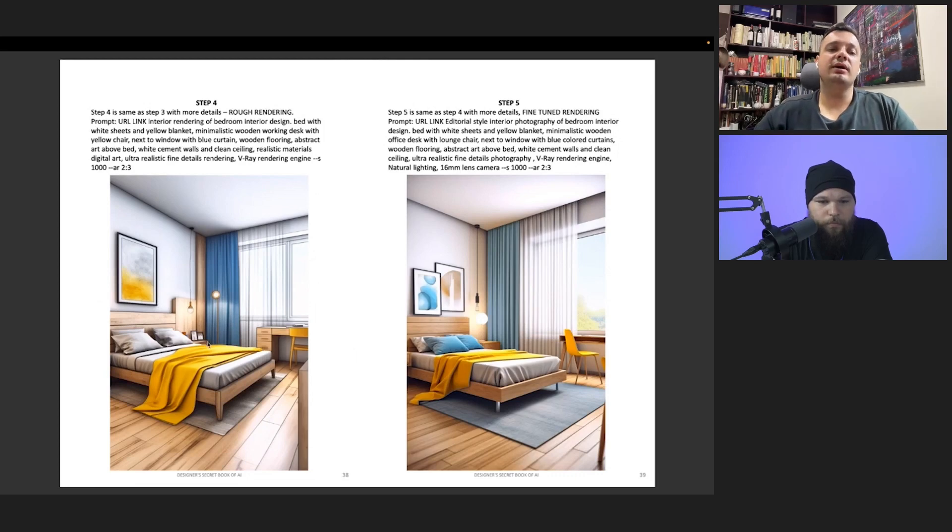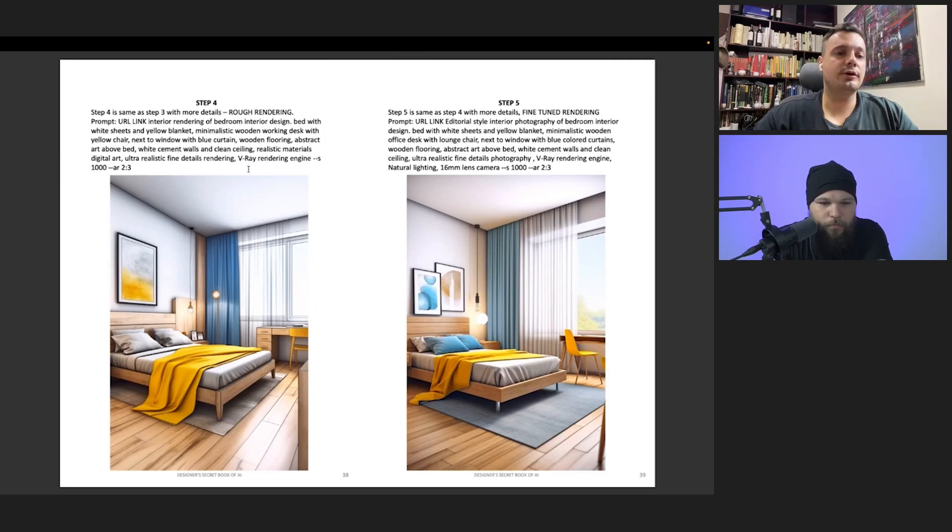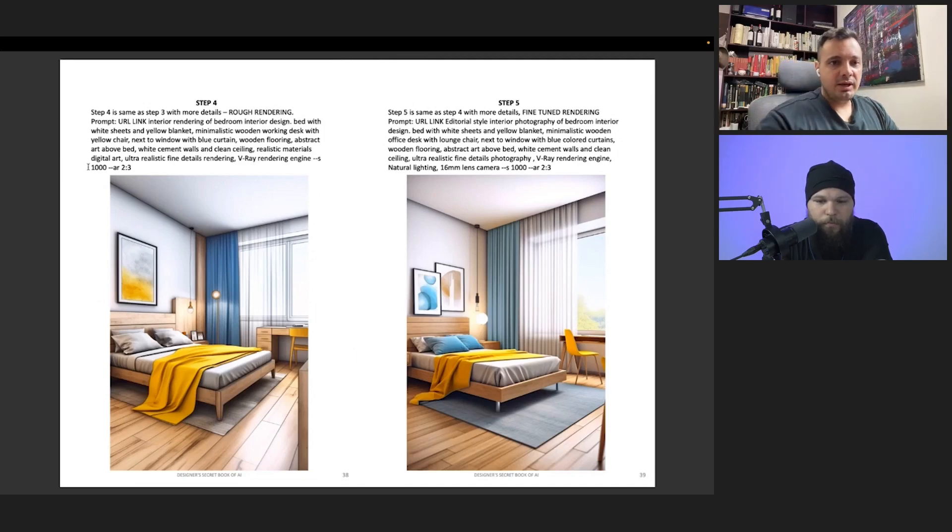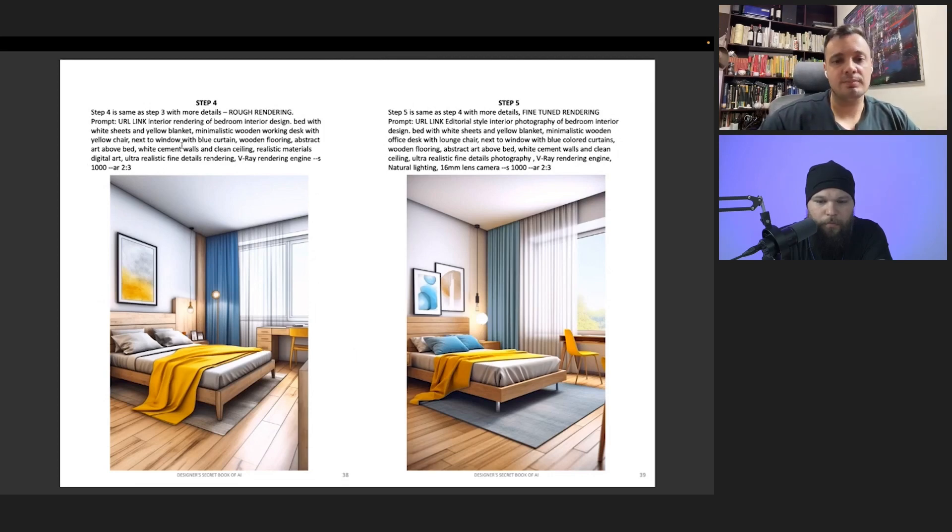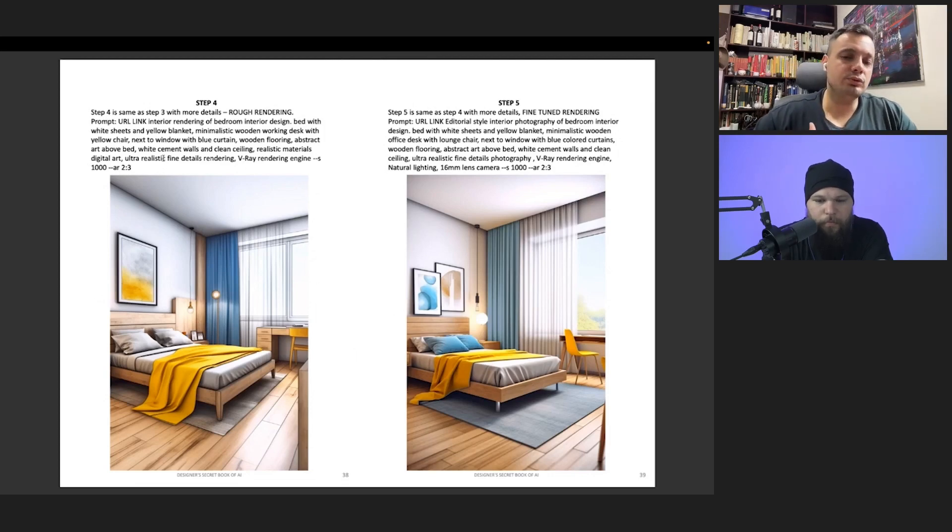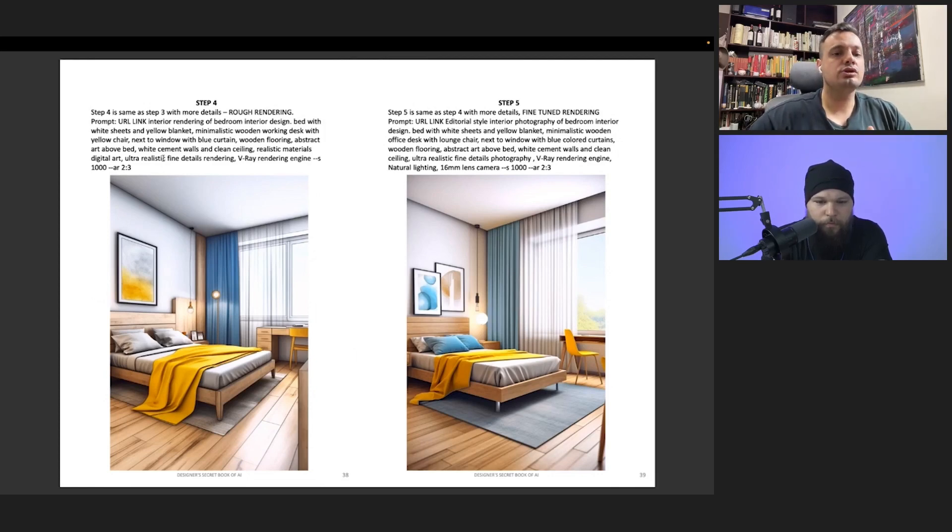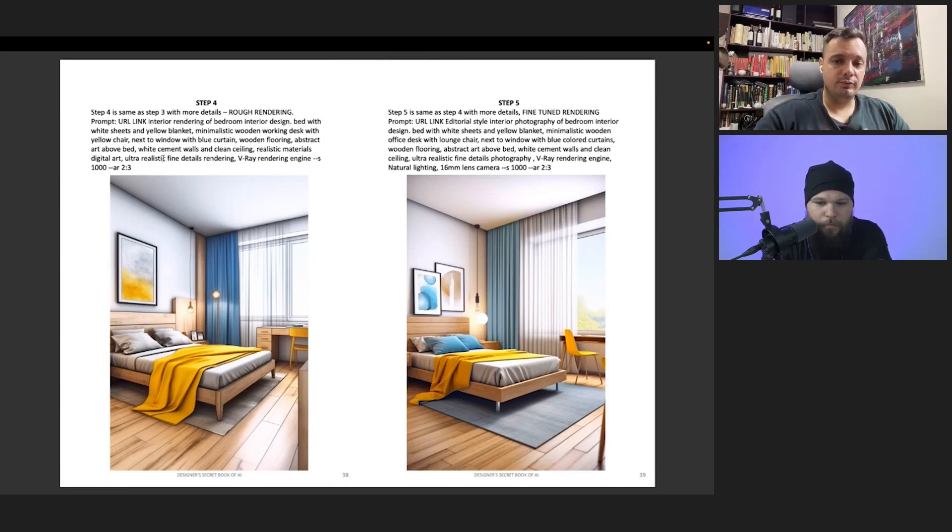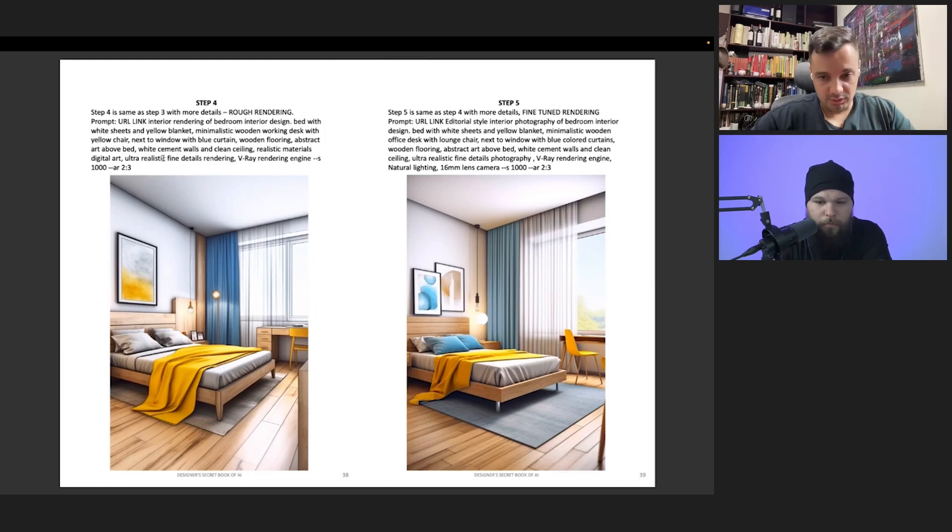It may happen that from step three you need to create more images because every prompt that you put, the outcome is four images. But it may happen that those four images are not something that you are looking for, or they are a little bit different, so you need to click a few times to create a few more images.